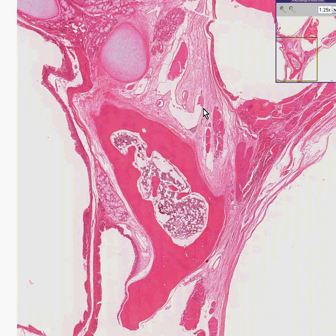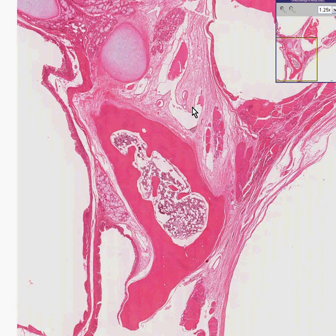Germ cell tumors can also be benign and malignant. The general rule is the more differentiated the structures are, the more likely it is to be benign. Another rule is that the two most common things that a teratoma of the ovary would make — which is a common germ cell tumor — is sebaceous material and hair.